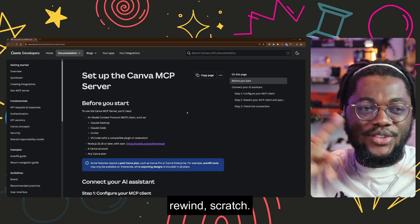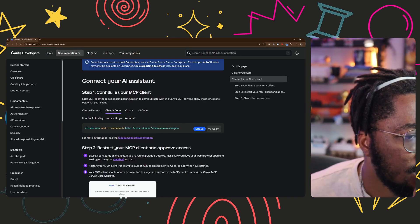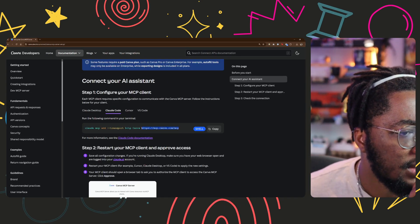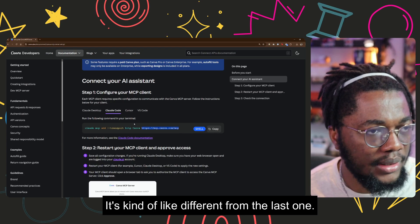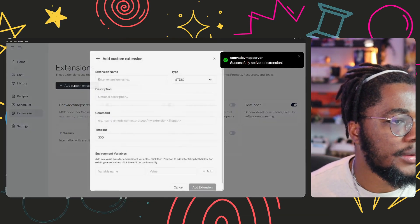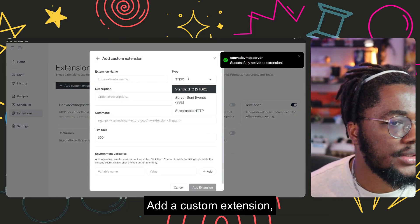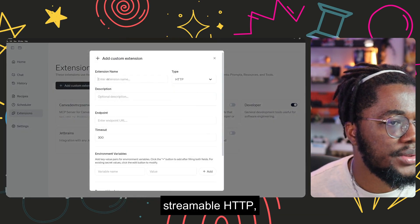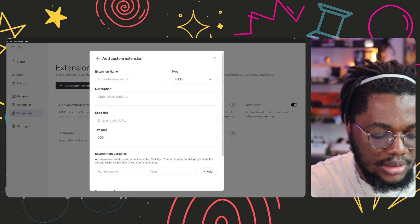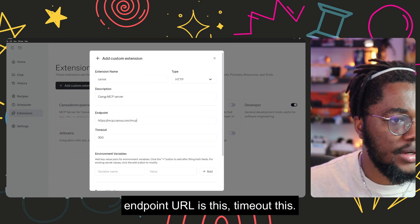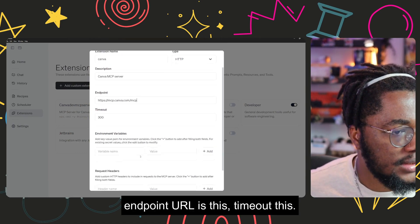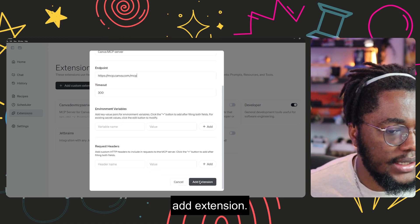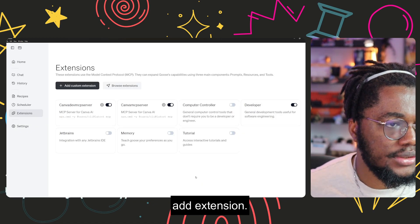So rewind, scratch. Let's see, it's kind of like different from the last one. Add a custom extension streamable HTTP, Canva. Canva endpoint URL is this, timeout, this we don't need. Add extension.